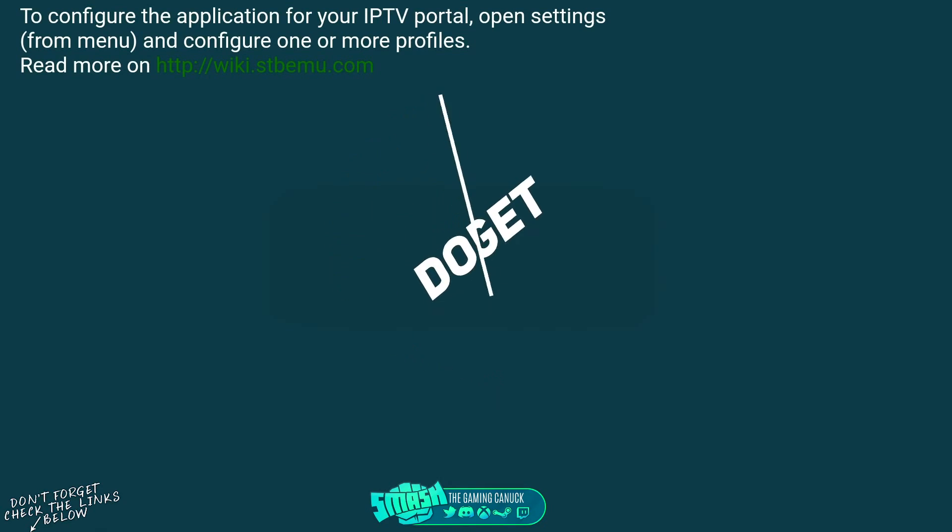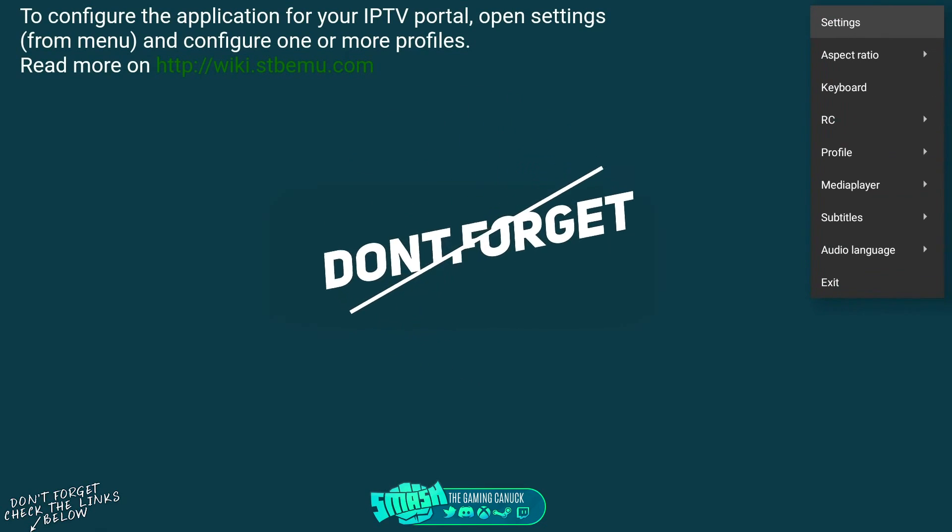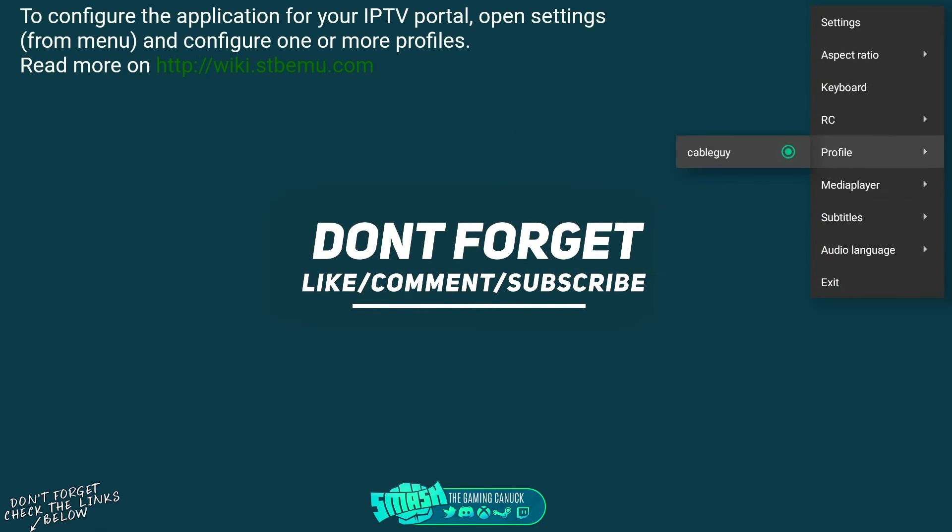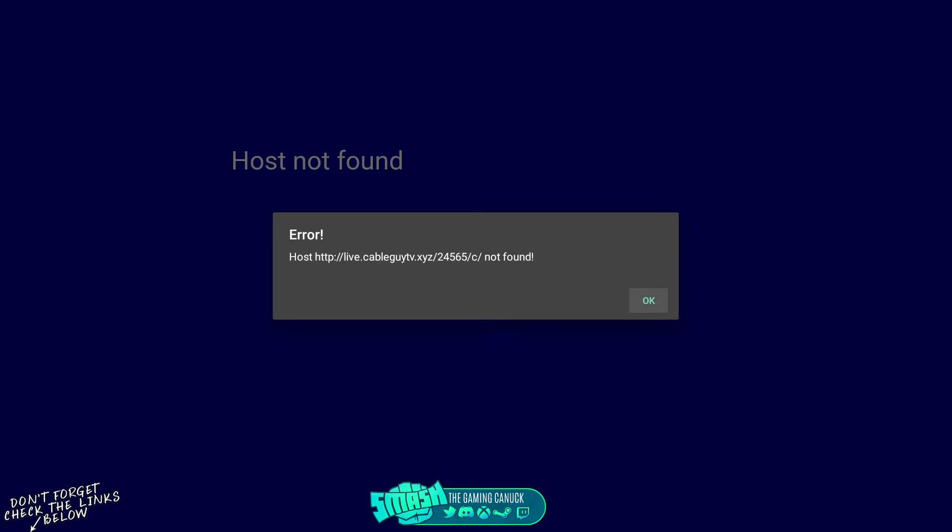Once you've done that, you would hit OK, back out, back out, back out. You'd hold OK again, go down to profile, and then you would click that profile. Obviously this is not going to work, but that's how you would set up SDB.